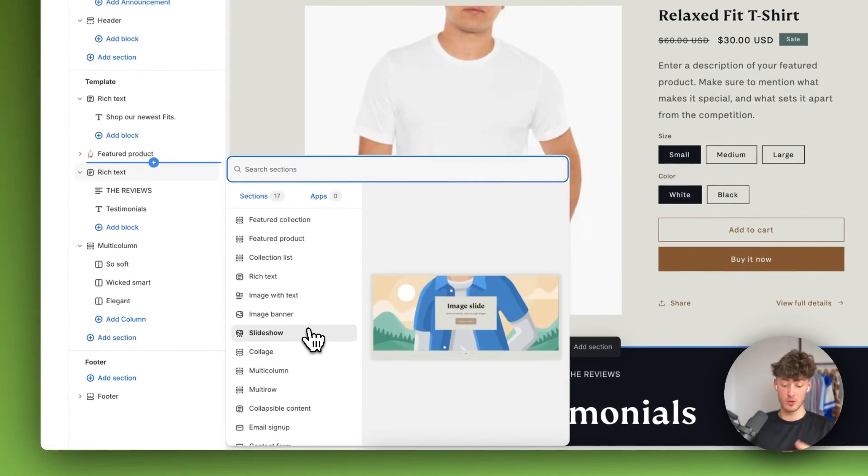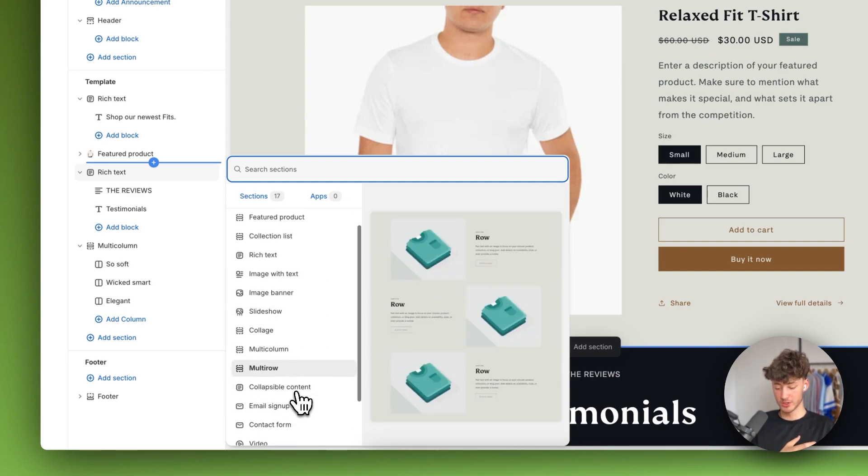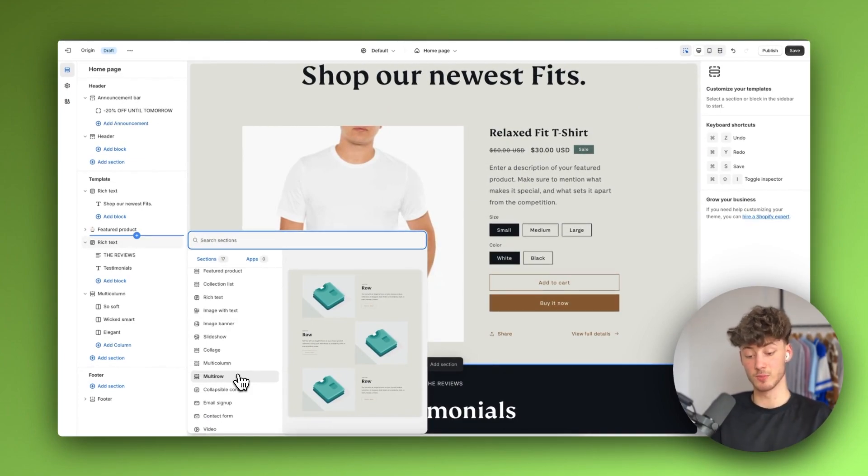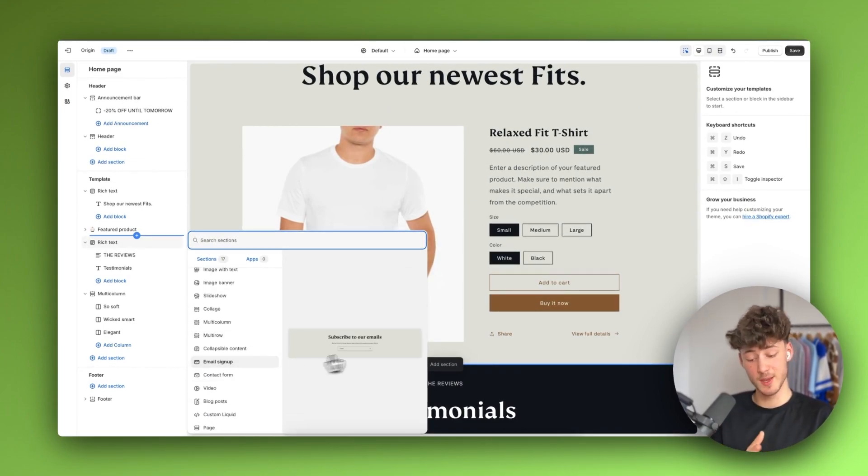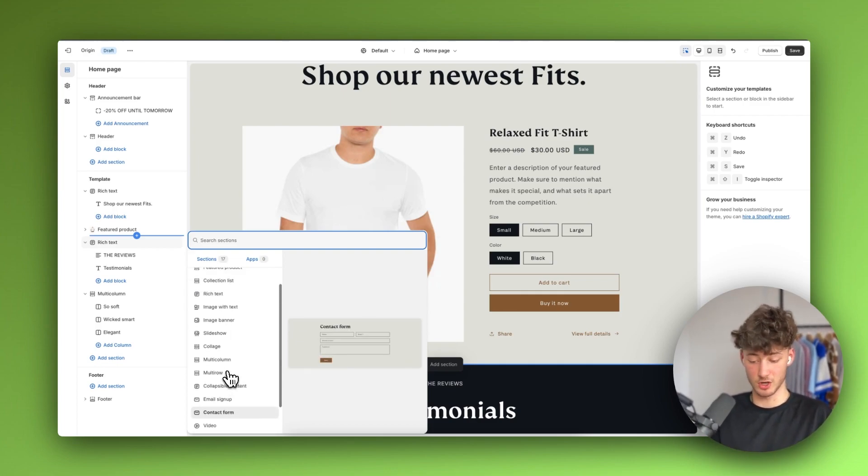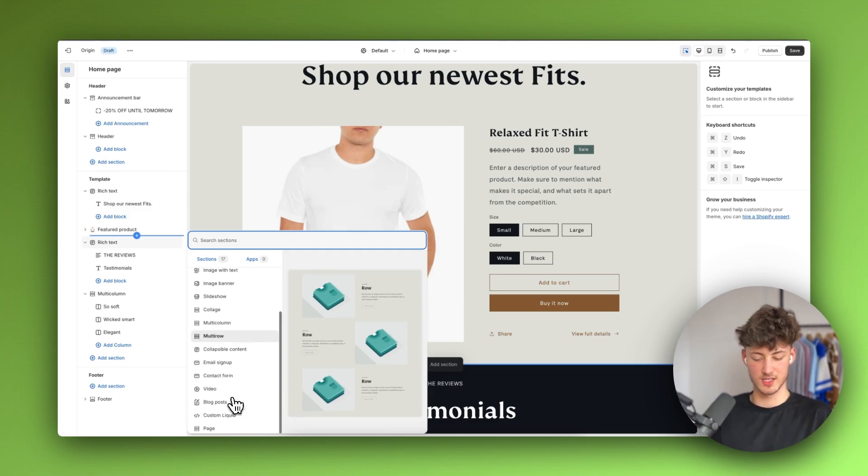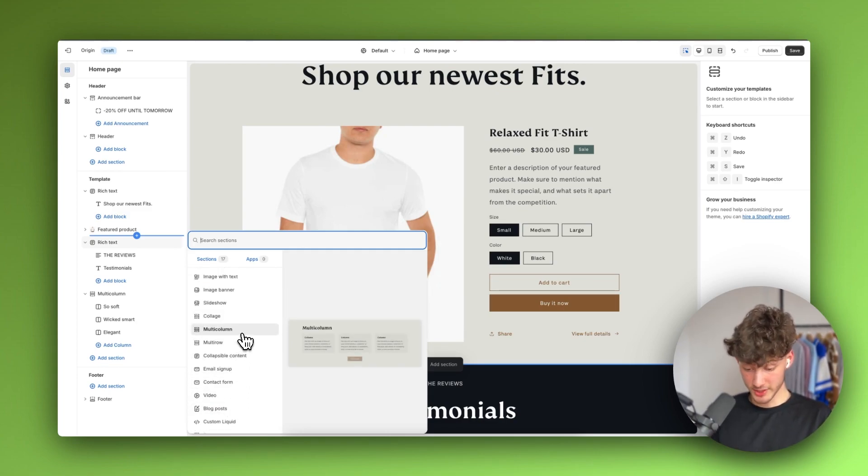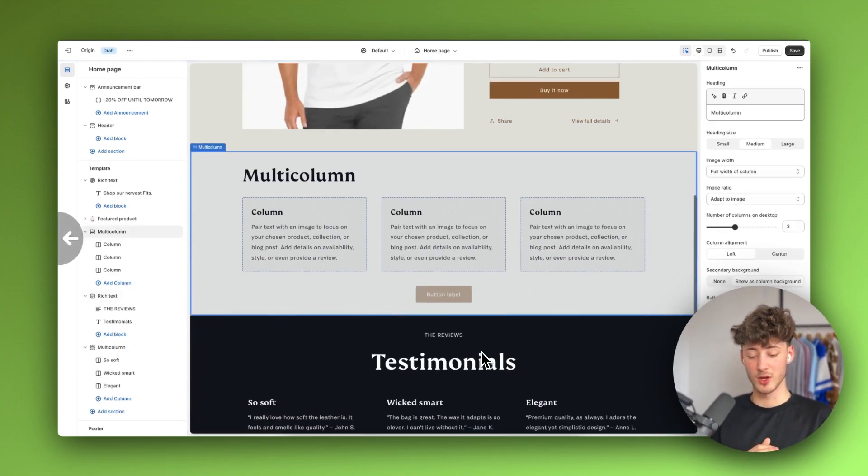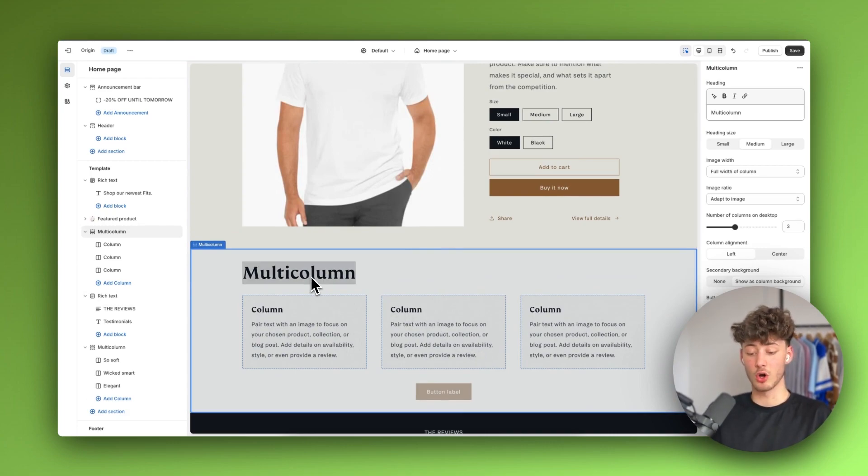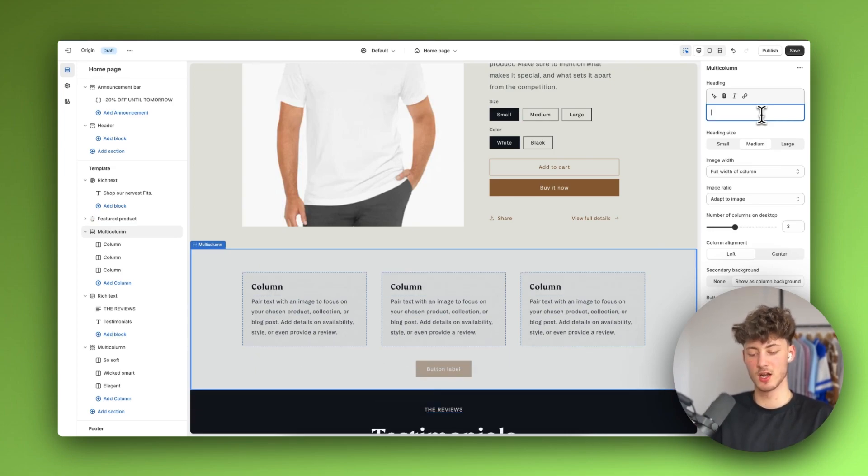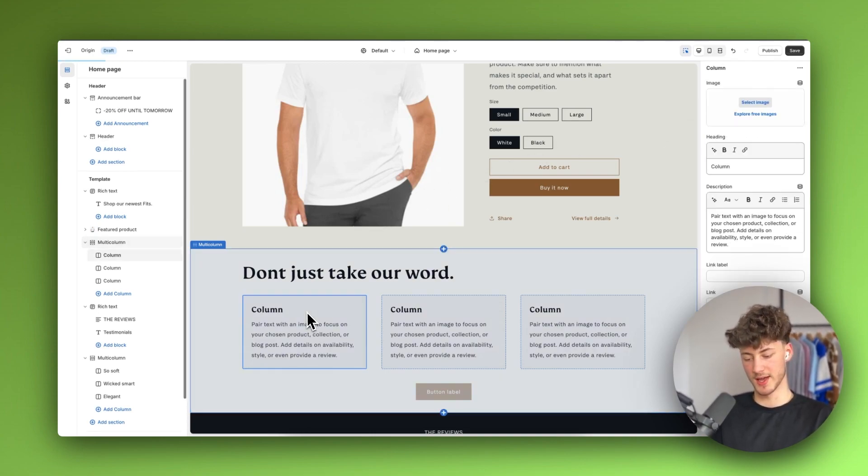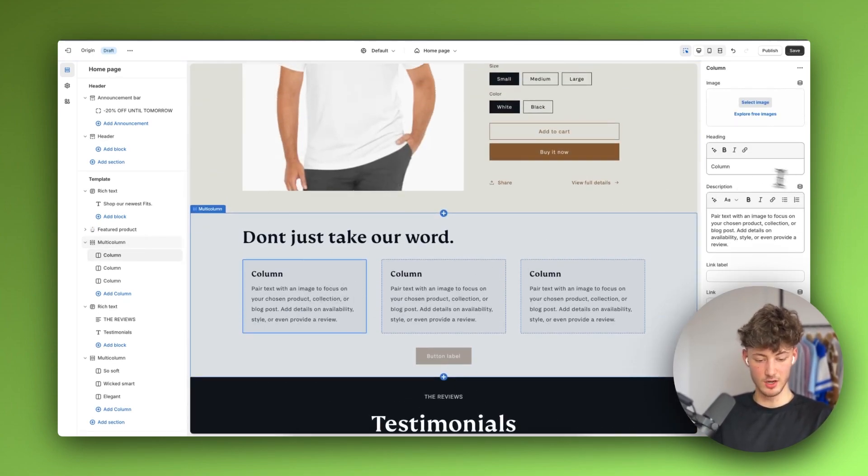Shopify by default allows you to add all sorts of different useful sections. For example this multi-row section is great to highlight multiple products. This email signup section works great for email marketing, contact form for leads and so on. One section which I want to highlight would be this multi-column section. This is super useful to add all sorts of different unique selling points or to add some reviews. We could change the heading to something like don't just take our word and then we can actually add some testimonials.